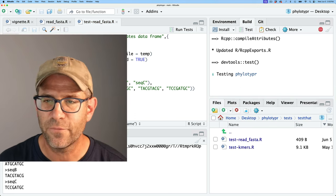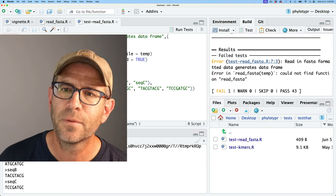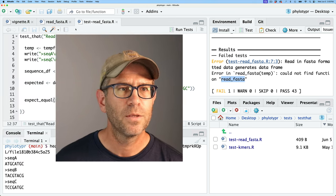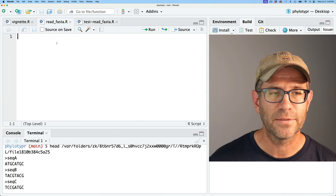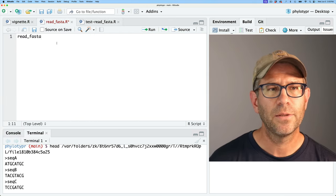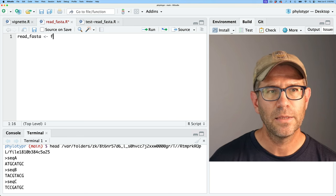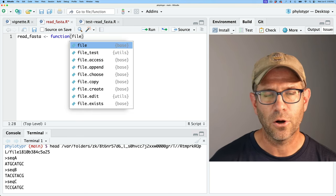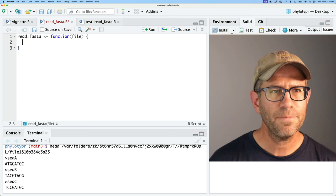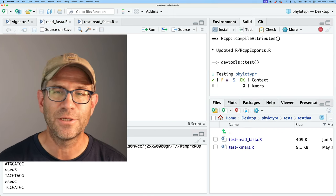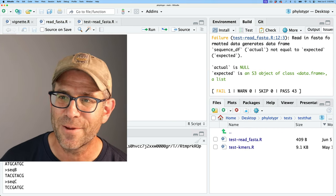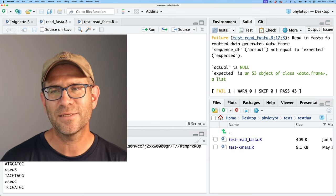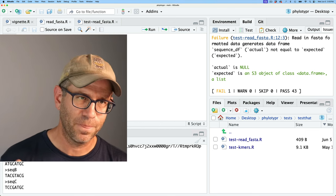Save and test — that should definitely fail. Sure enough, it fails because it couldn't find the function read_fasta. So we'll go back to read_fasta.R and define: read_fasta <- function(file) {}. Save and test again, and now we get a different error: actual is NULL and expected is an S3 object of class data.frame.